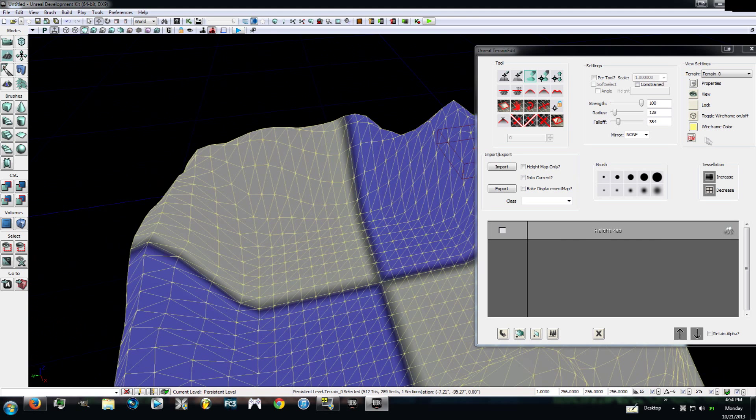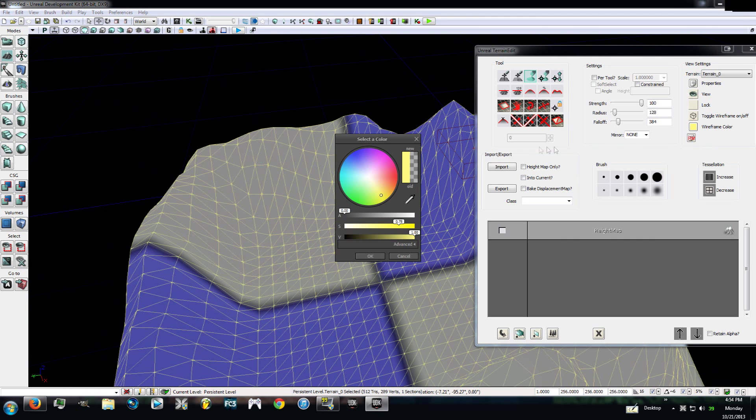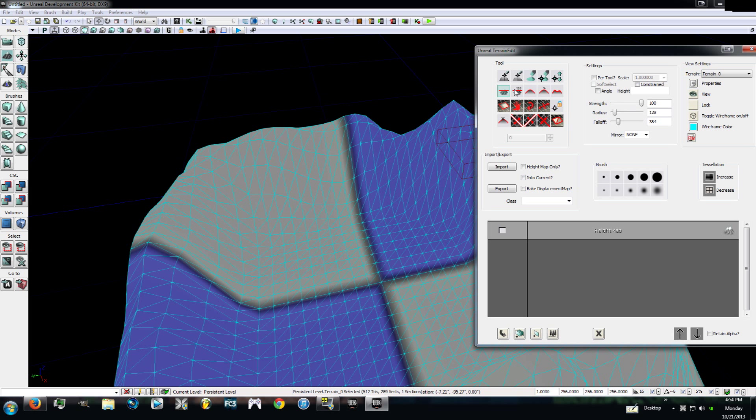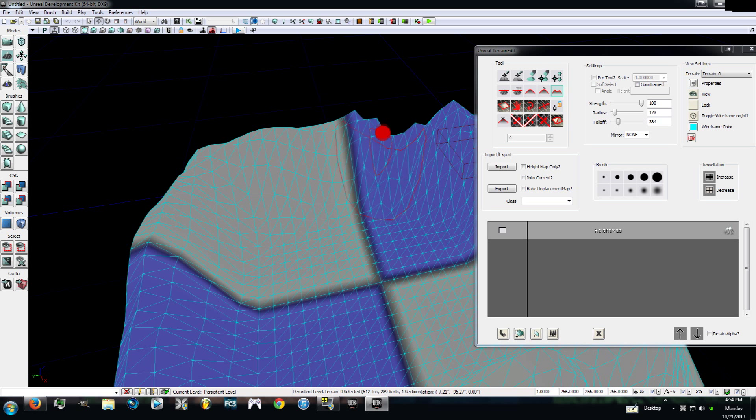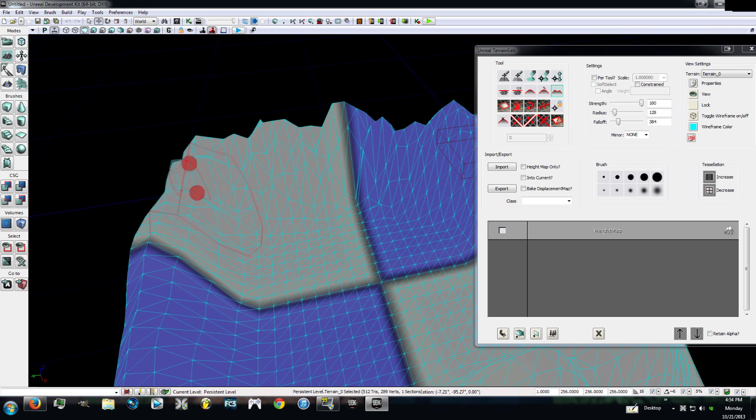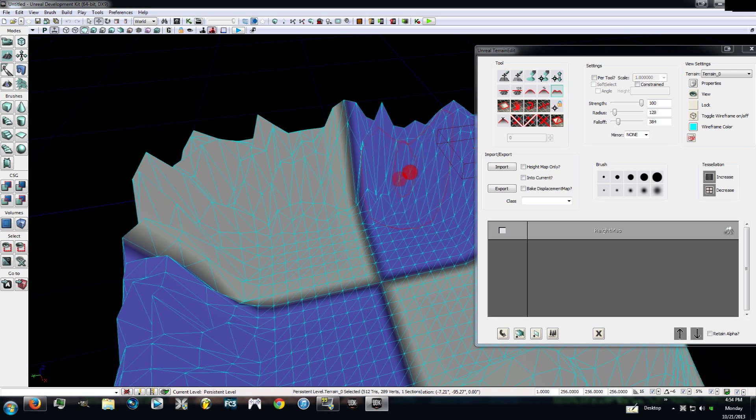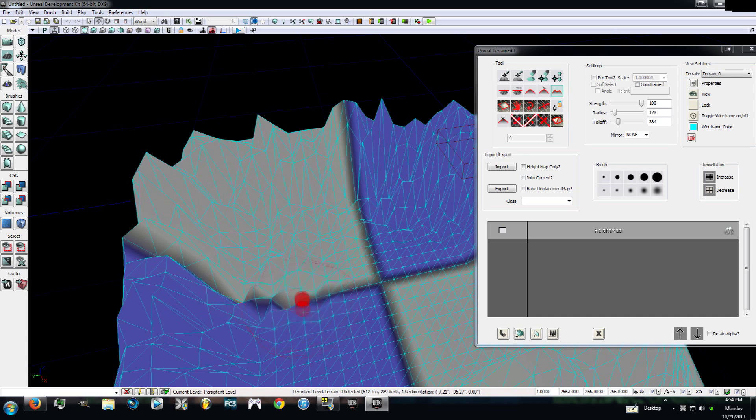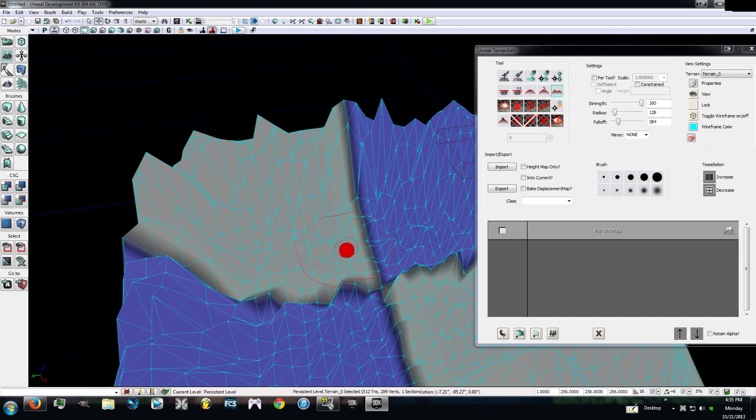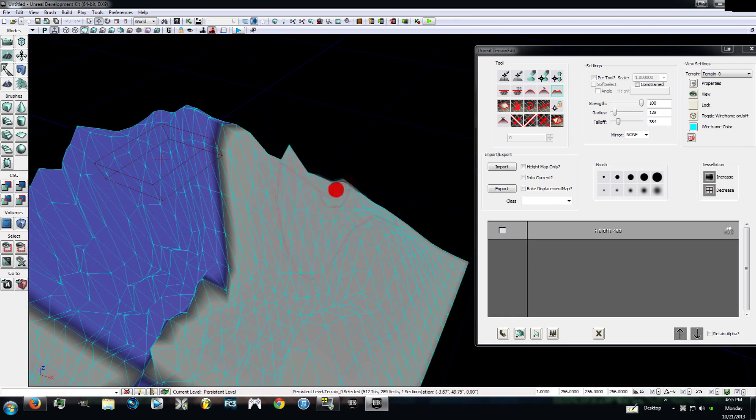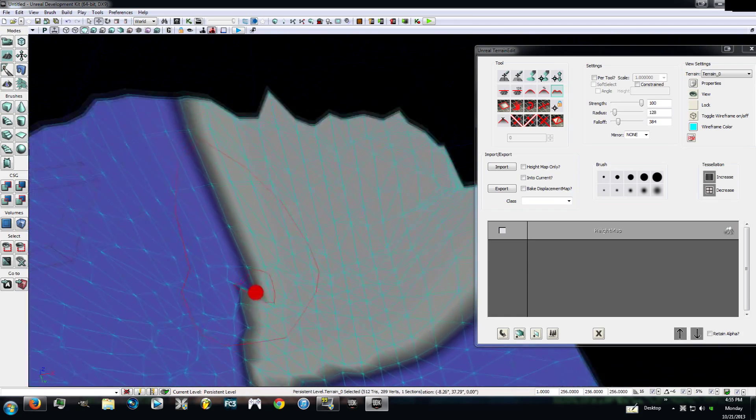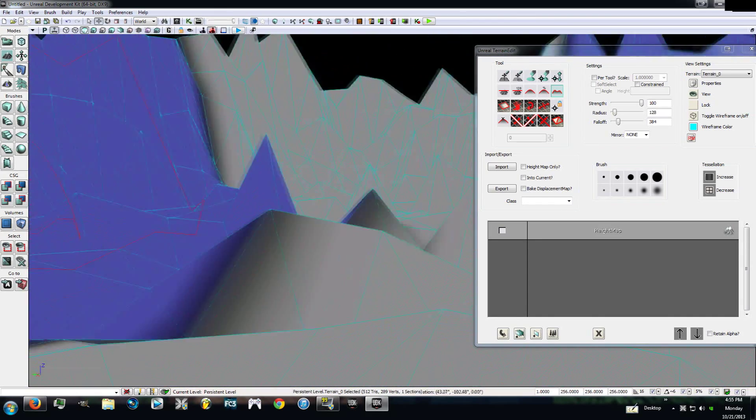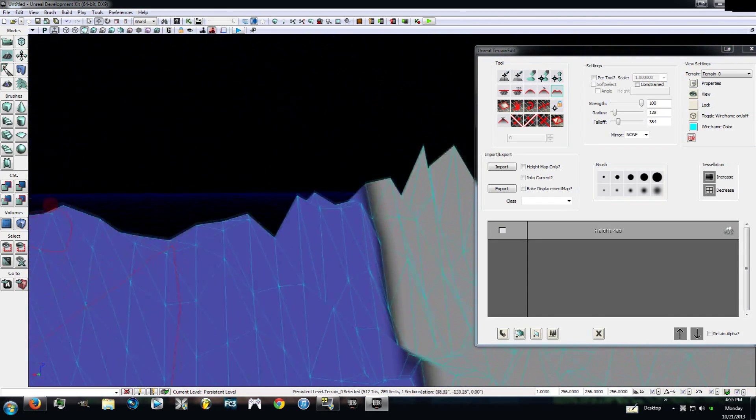Now there's some other tools right here. You see smooth, average, noise, and then flatten. Go ahead and click on the noise button. I want you to go over the mountains you just made, control left click and see what that does. This will add noise to it, giving it a rocky kind of alienated feel in my opinion. If I'm making worlds where it's really rocky or it's supposed to look really rough, this is what I use.